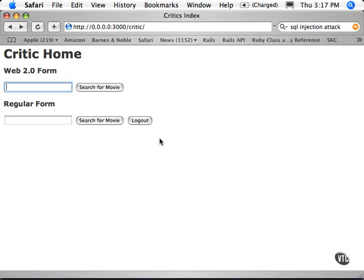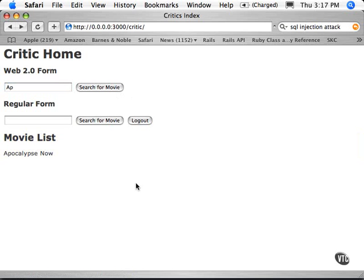Instead, what we're going to do is let's do that same search, AP, click on Search for Movie, and you'll notice a list just showed up here with a little bit of yellow highlighting. That's Web 2.0.